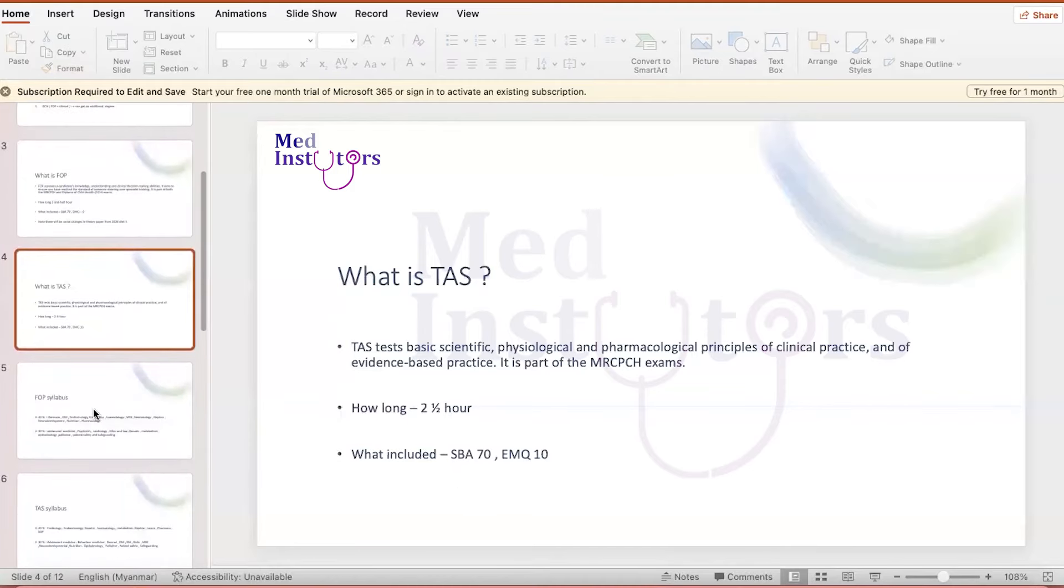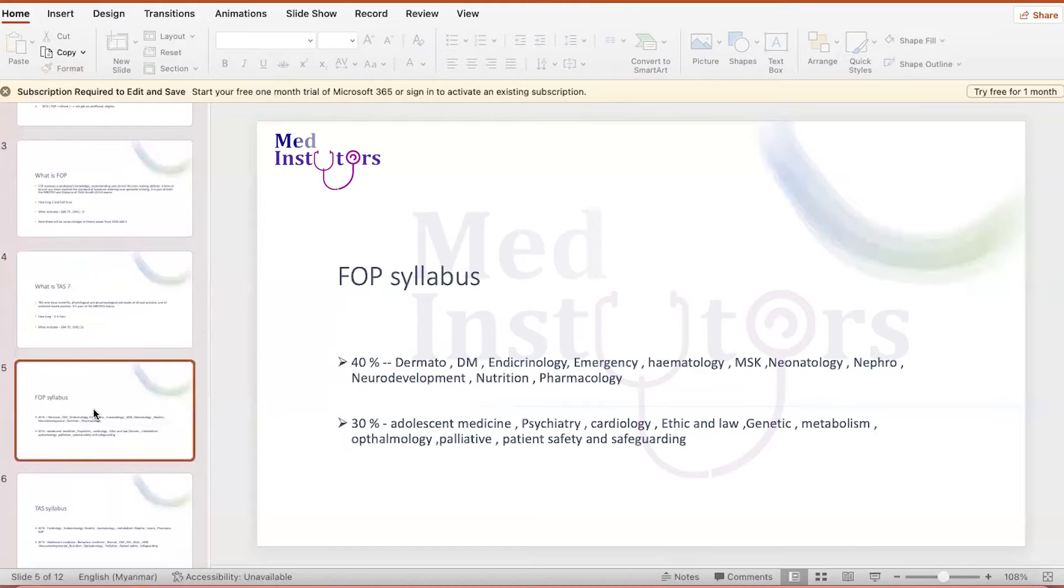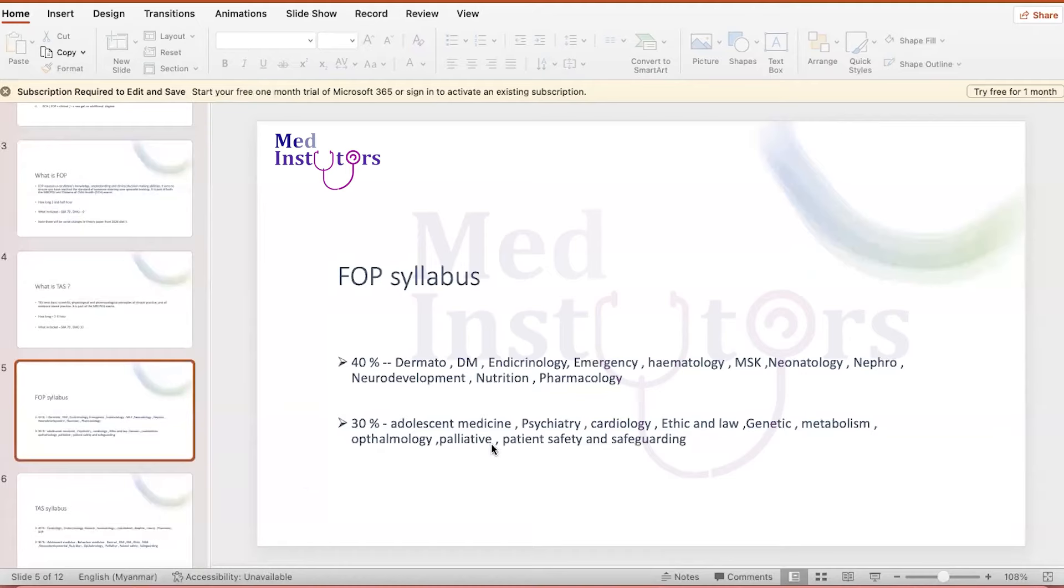There's a syllabus for FOP and TAS. The majority of questions came from dermatology, ENT, endocrine, emergency, hematology-musculoskeletal, neonates, nephrology, nutrition, pharmacology, and some questions can come from adolescent medicine, cardiology, and psychiatry. You can find those kinds of syllabi from the RCPCH website, and then you can prepare well ahead at which topic you need to specifically focus more that can give you more coverage in the exam.